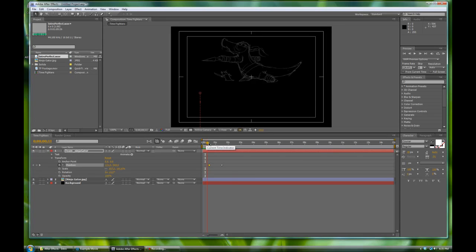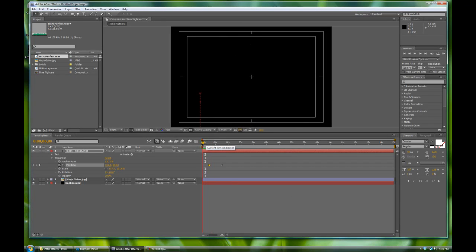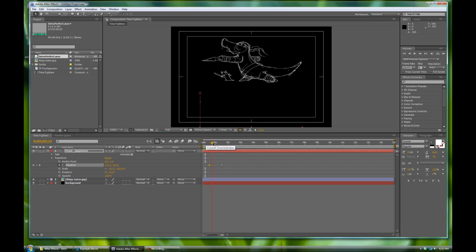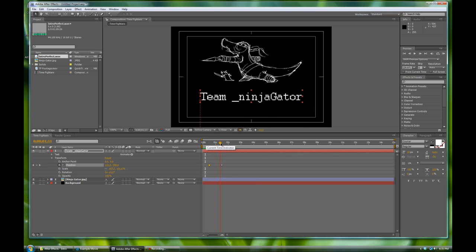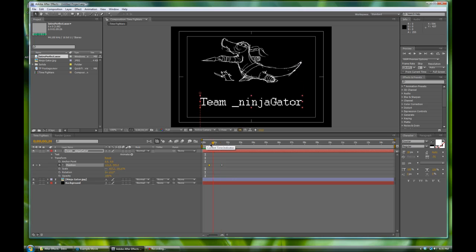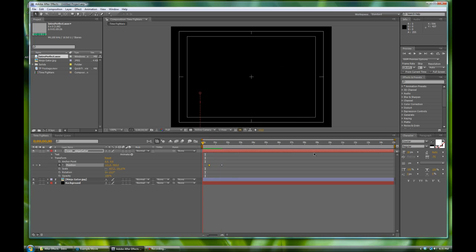Okay, so let's scrub through this again one more time. We have our logo fading in, and now we have our Team Ninjagator text floating up and positioning itself right there. And let's do a really quick RAM preview.